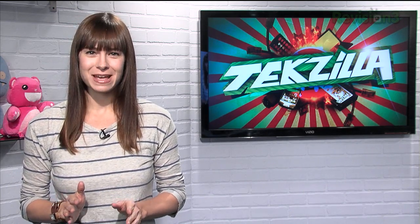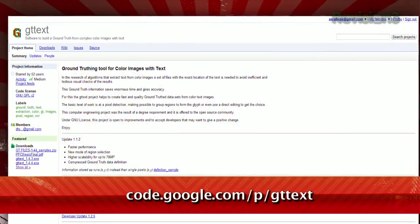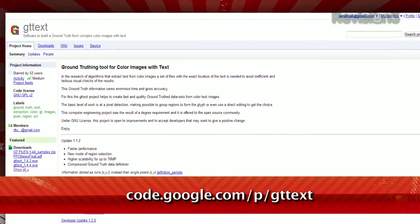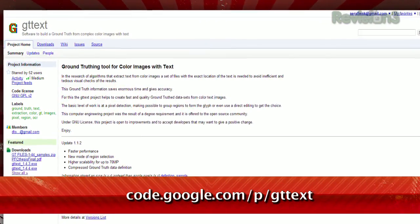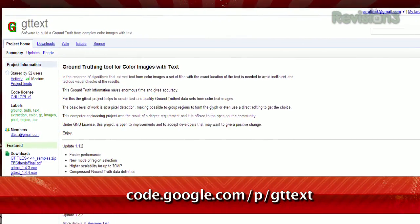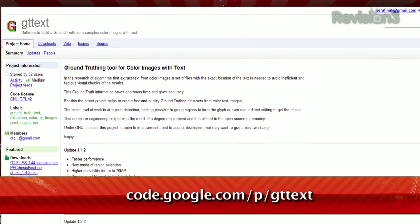Copy and paste is a wonderful tool, but sometimes the text we want to copy isn't in text — it's in an image. But before you go typing out that text by hand, I have a tool to make your life easier. It's called Ground Truth Text, available at code.google.com/p/gttext.